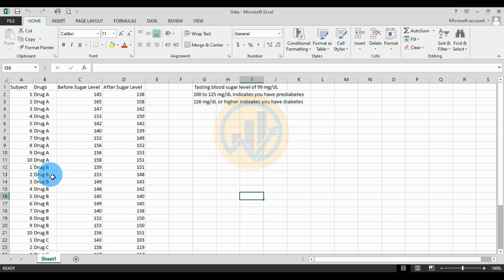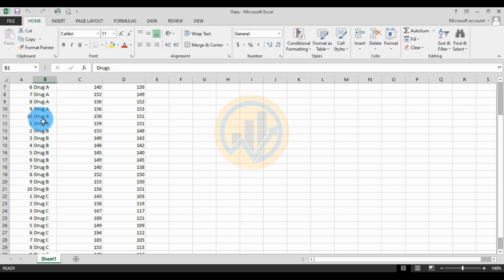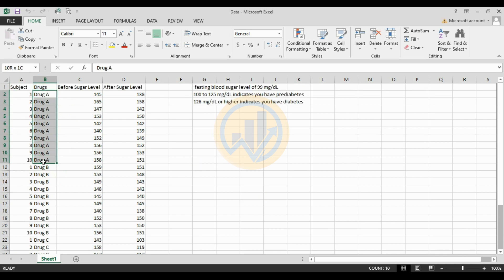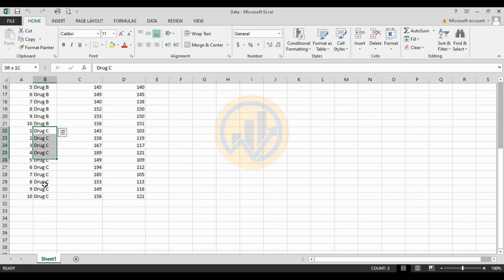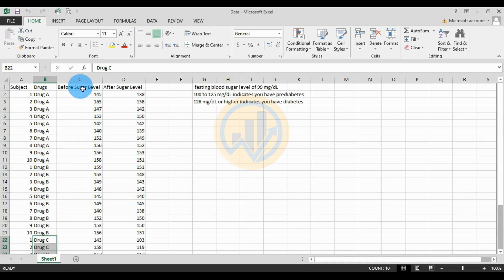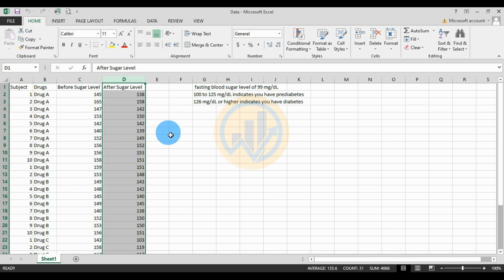This is the data format. We have the subject column, then the drug column. We take three types of drug: Drug A with 10 samples, Drug B with 10 samples, and Drug C with 10 samples. Next we have the before (initial) sugar level and after drug applied sugar level.